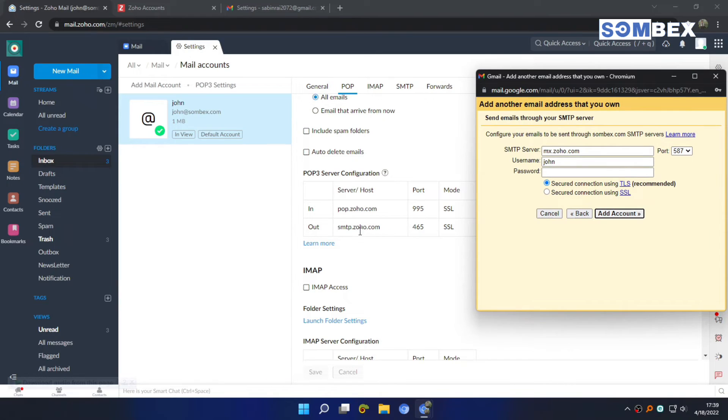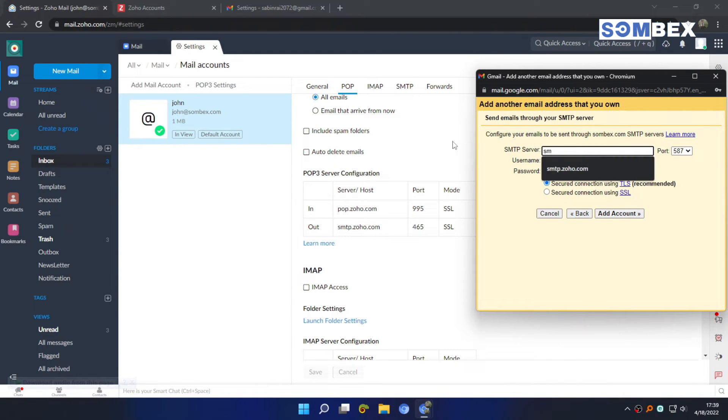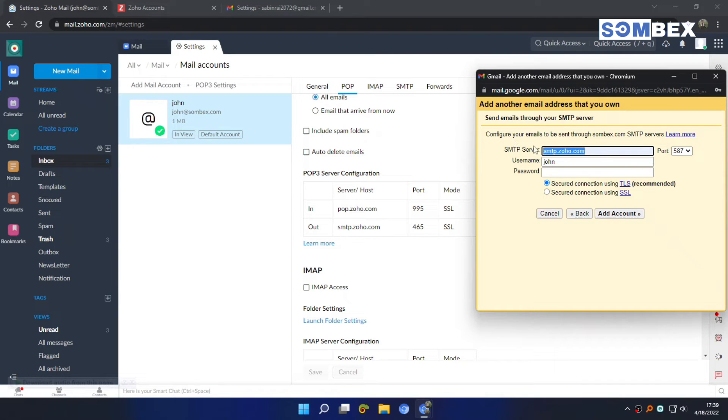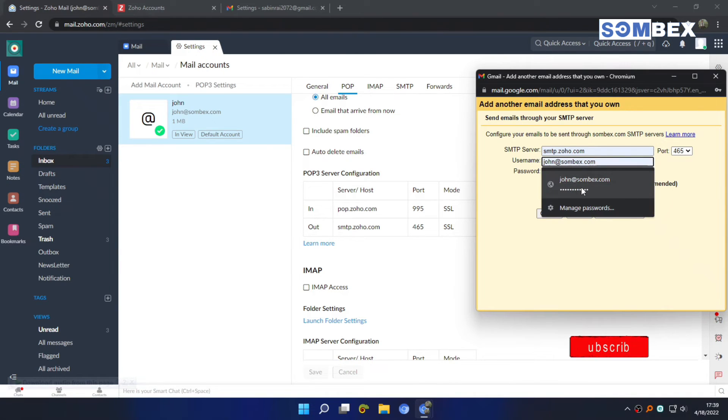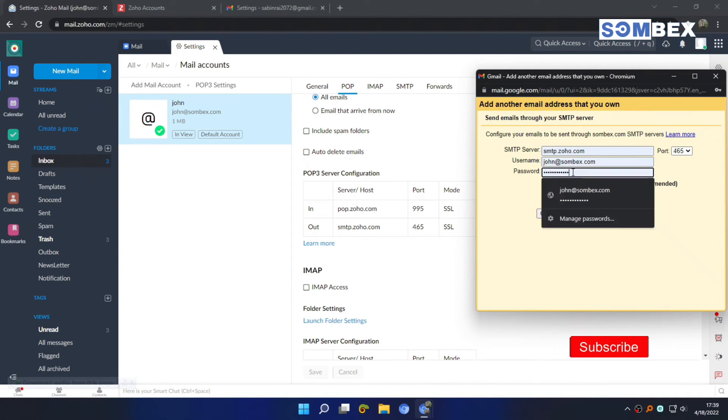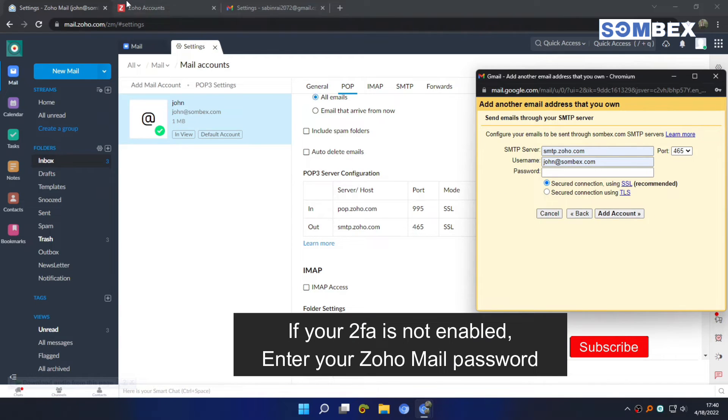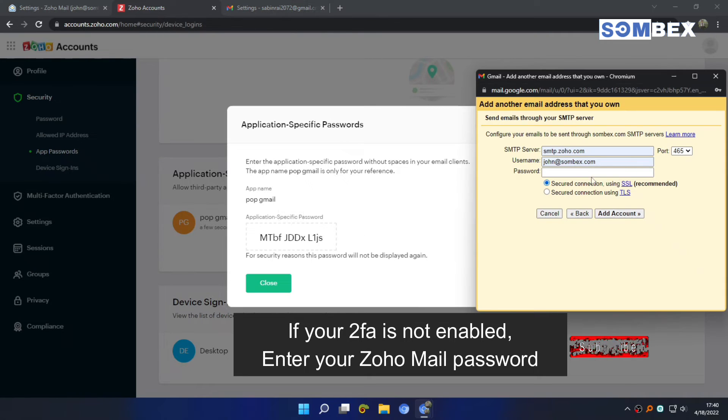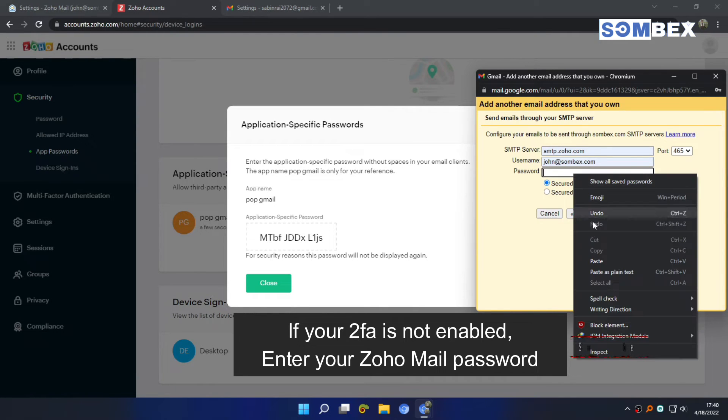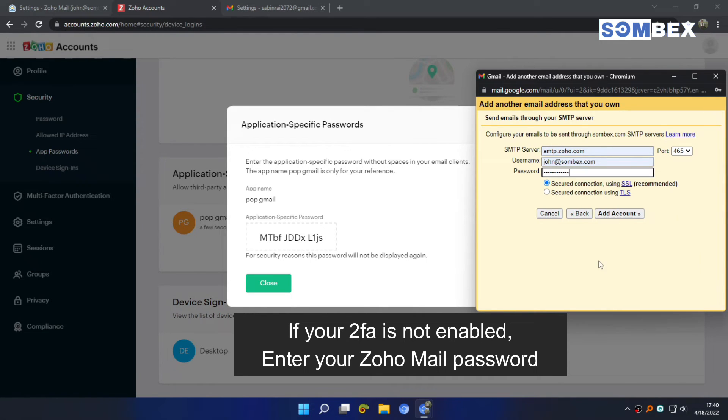On SMTP server enter smtp.zoho.com. Select 465 on port. Enter Zoho mail on username. Again, on password, enter the app specific password. And then click add account.